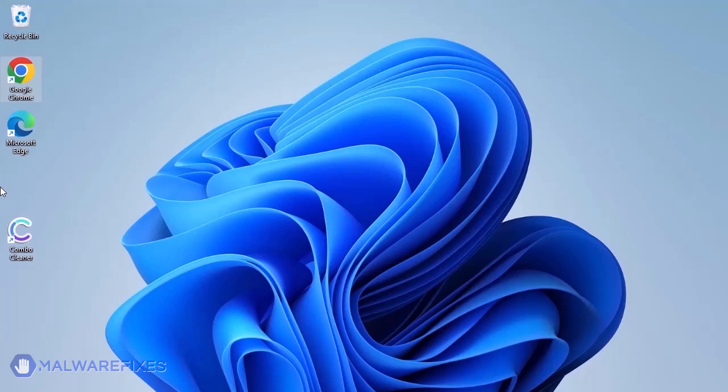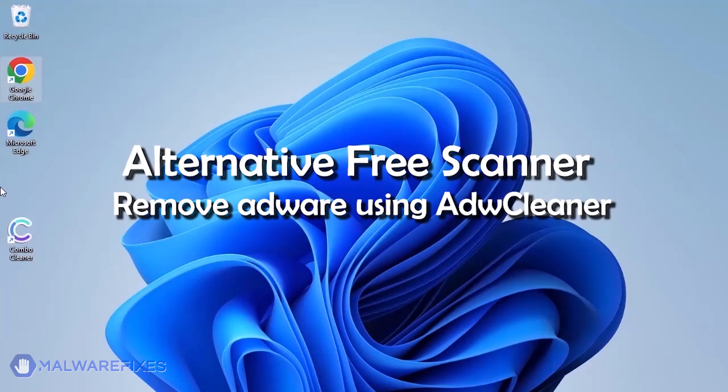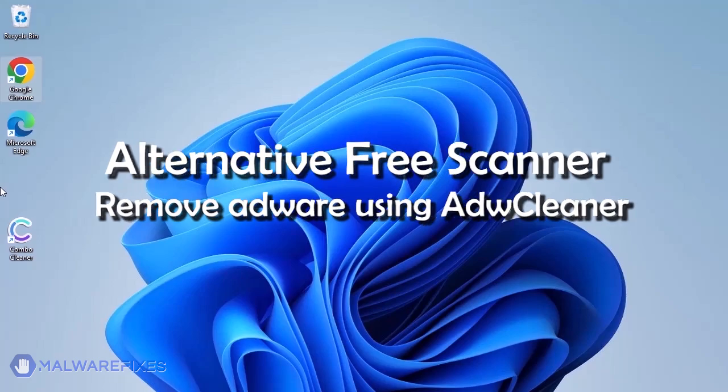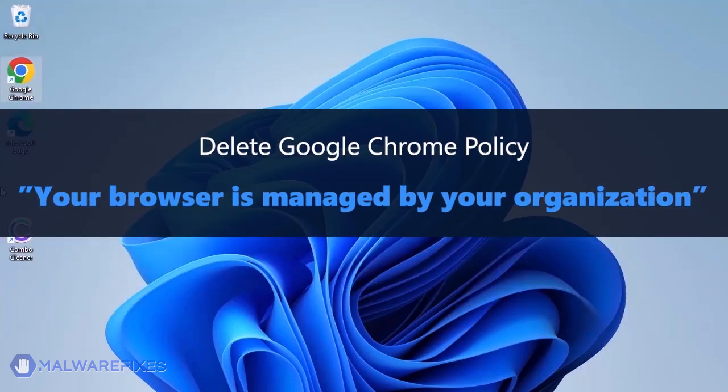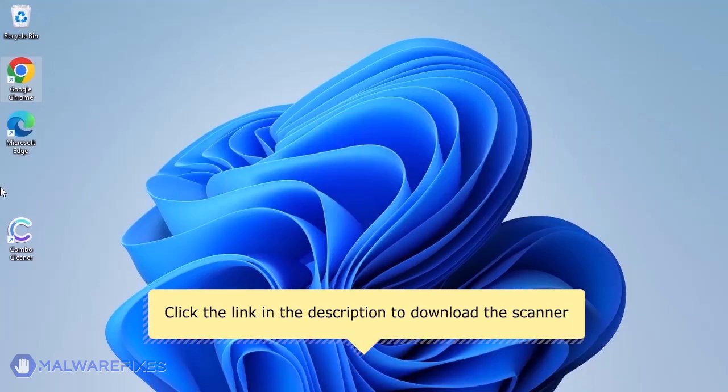Aside from ComboCleaner, you can scan the computer with ADWCleaner. This scanner is capable of deleting the Google Chrome policy that puts the browser under the Managed by Organization restriction. For the link to start downloading the program, see the description below.